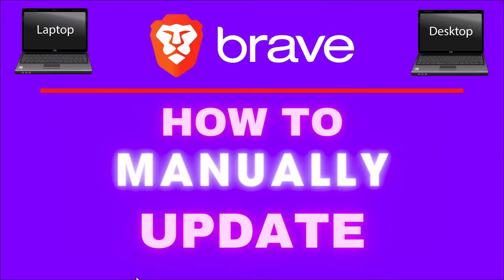This is going to be a video tutorial on how to manually update the Brave web browser. I will be using a desktop PC for this. Let me jump over to my browser here.